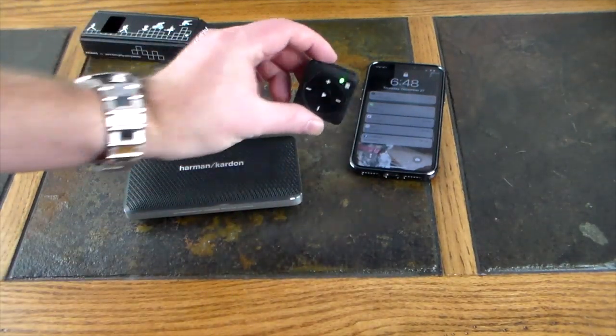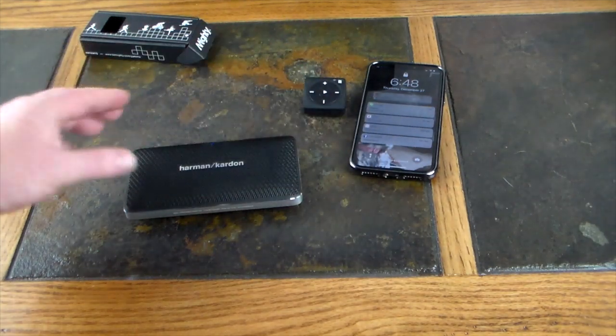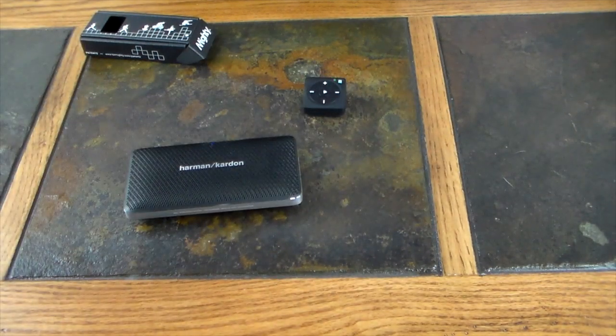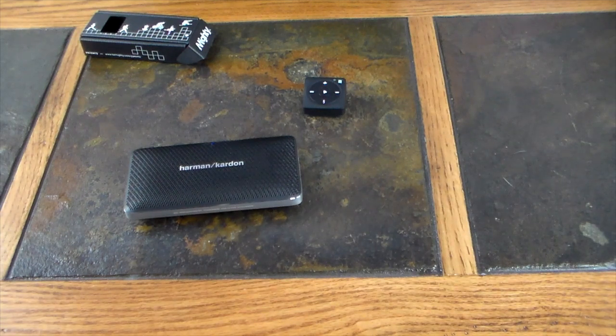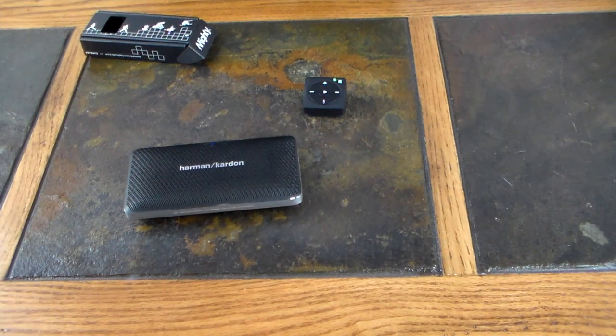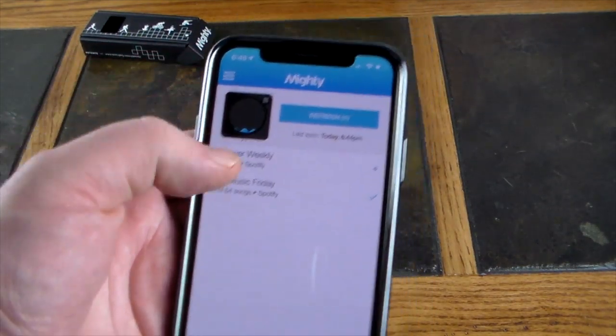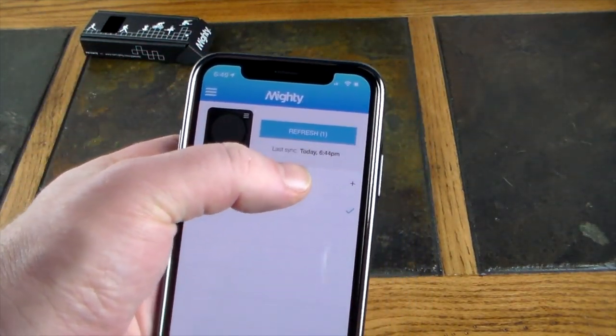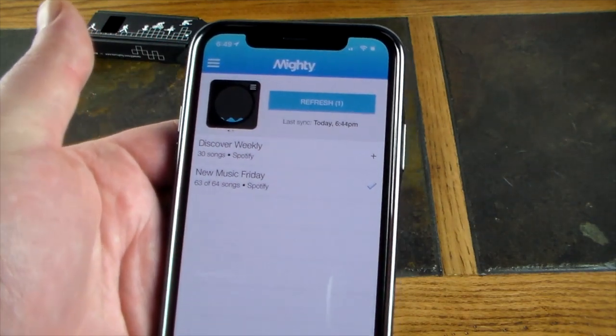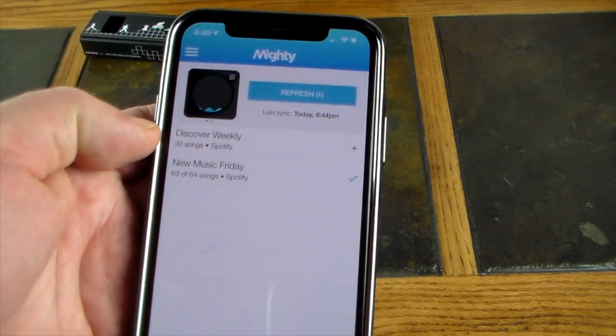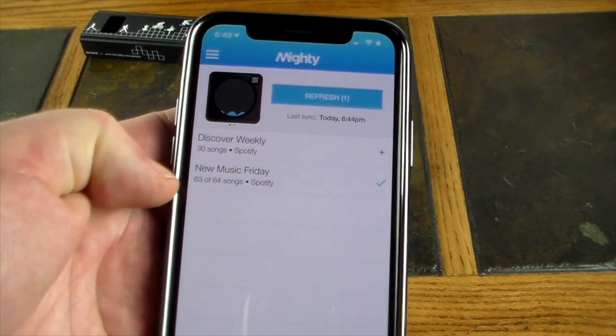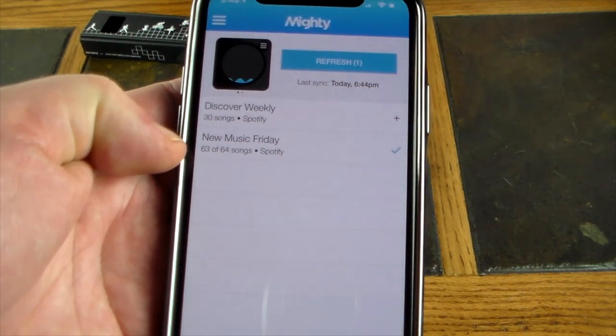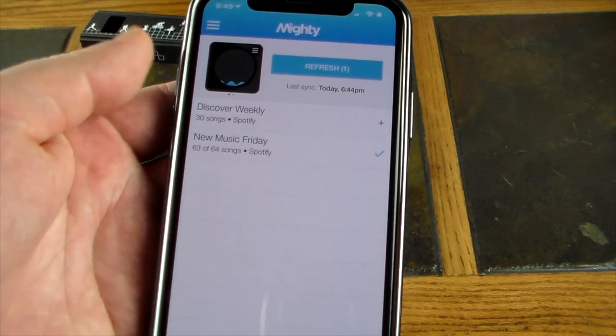Or you can directly use the 3.5 millimeter jack. But let's go ahead and go into the app. It does have a separate app called Mighty. Once you download the app, this is what it looks like. As you can see here, refreshed today, last sync at 6:44 PM, and playlists - Discover Weekly with 30 songs on Spotify, and then New Music Friday with 63 to 64 songs on here.